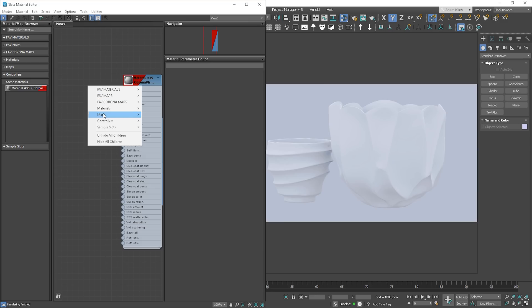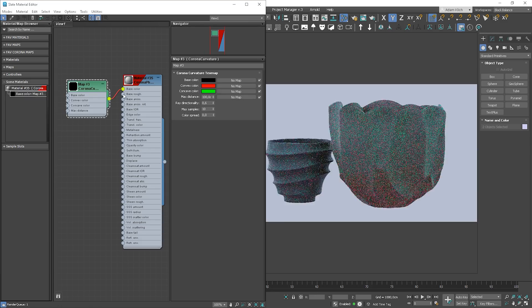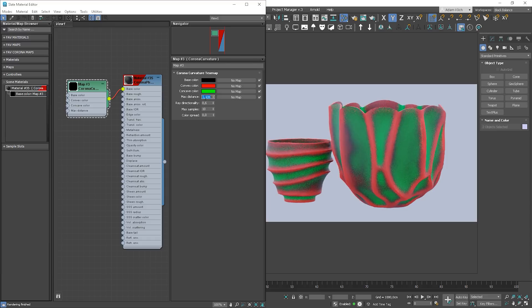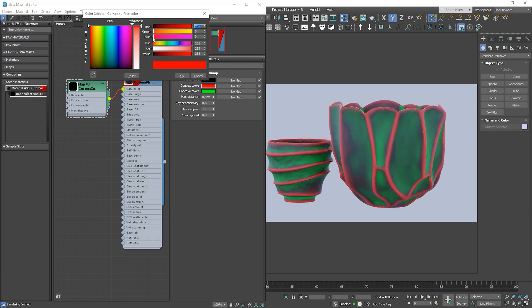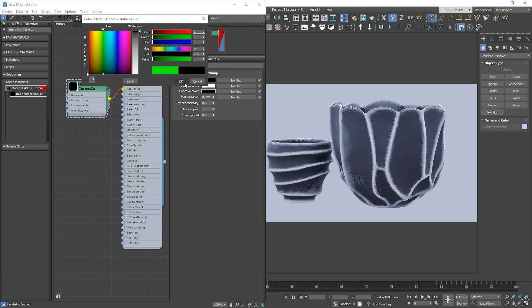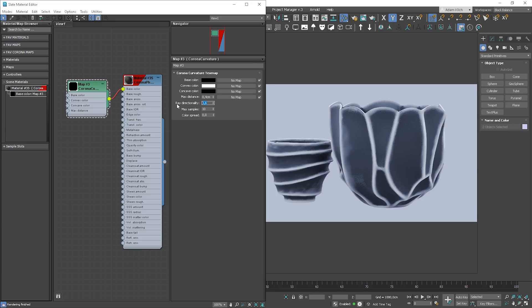The new Curvature map in Corona gives us the possibility to add dirt or wear, resulting from how quickly the surface curves at that point. You can find this map like any other Corona map. I will plug it to the diffuse slot to show you how it works. Here you can adjust the distance value. It can be very useful to quickly create materials for such models without the need to create custom textures. You can make it black and white and use it as a mask, or use textures instead of colors.